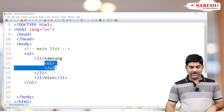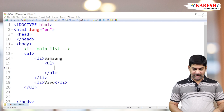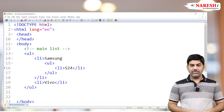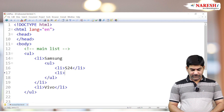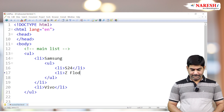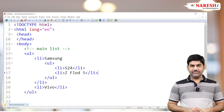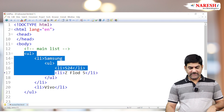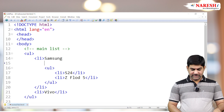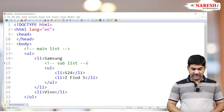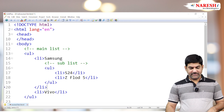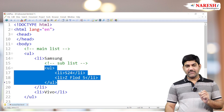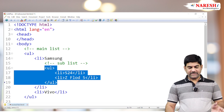So ul is inside li. A couple of models coming from Samsung — suppose S24, then Z Fold 5. This is the nested list. The internal list we can call a sub list. What about the symbols? The main list comes by default with the disc, and the sub list comes by default with the circle. The default setting of the HTML nested list is the sub list comes with circle and the main list comes with disc.